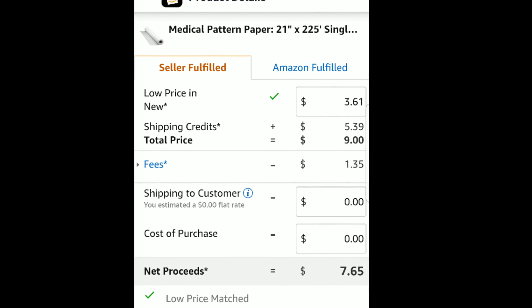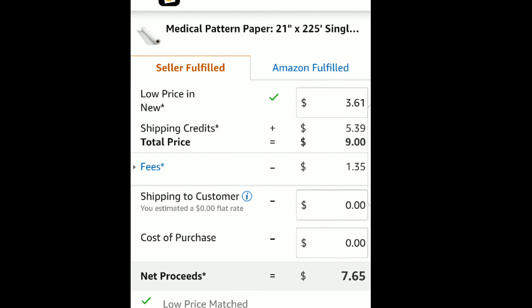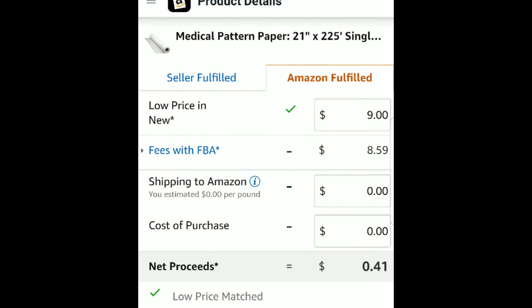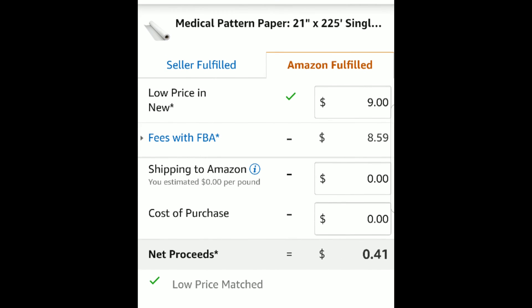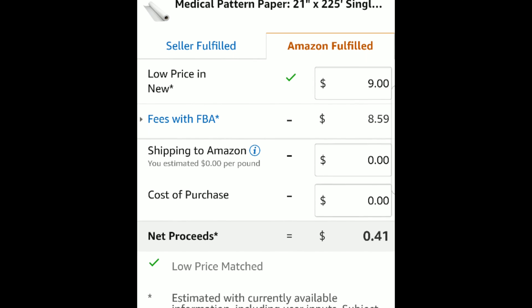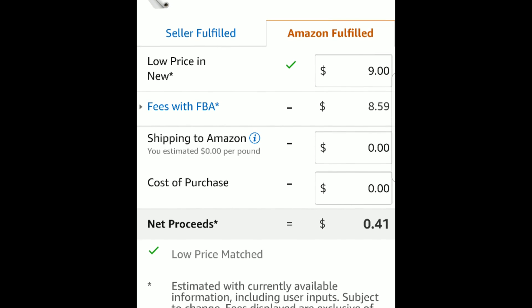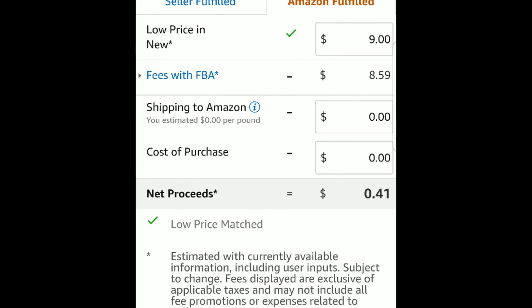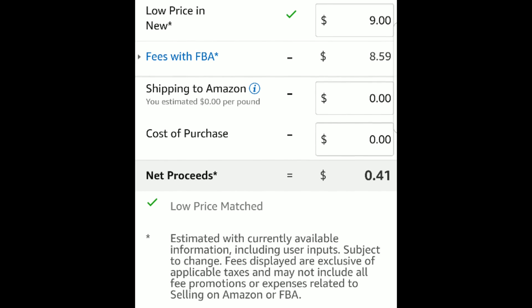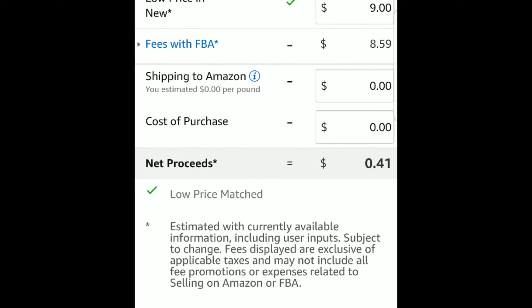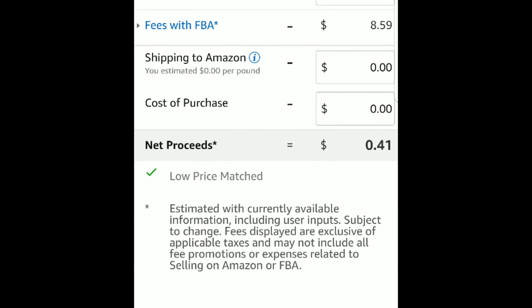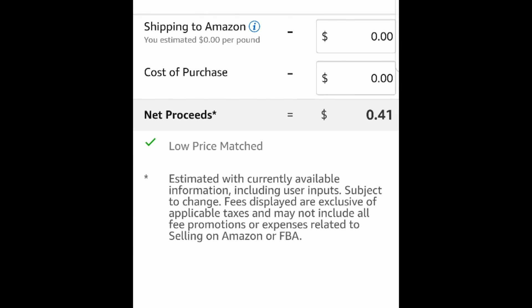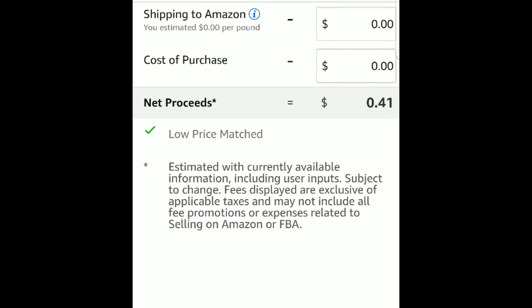Let's click the Amazon Fulfilled button up in the top right-hand corner. On the Amazon Fulfilled screen, we see the new low price of $9. Fees with FBA are going to be $8.59. Shipping to Amazon they don't have a price there, but I usually average anywhere from $0.30 to $0.50 an item because you do multiple items in one box. You can enter your cost of purchase, and then your net proceeds are going to be $0.41. So obviously this would not be an item that I would send in to Fulfilled by Amazon because I'm just not going to make enough money.